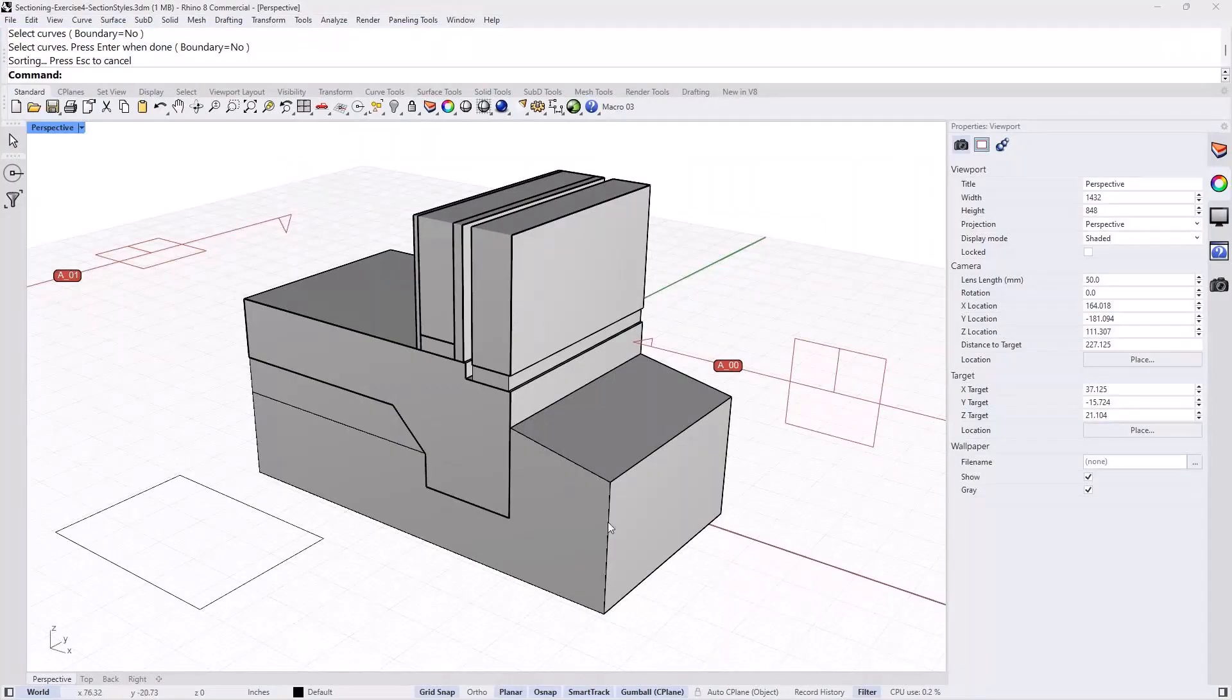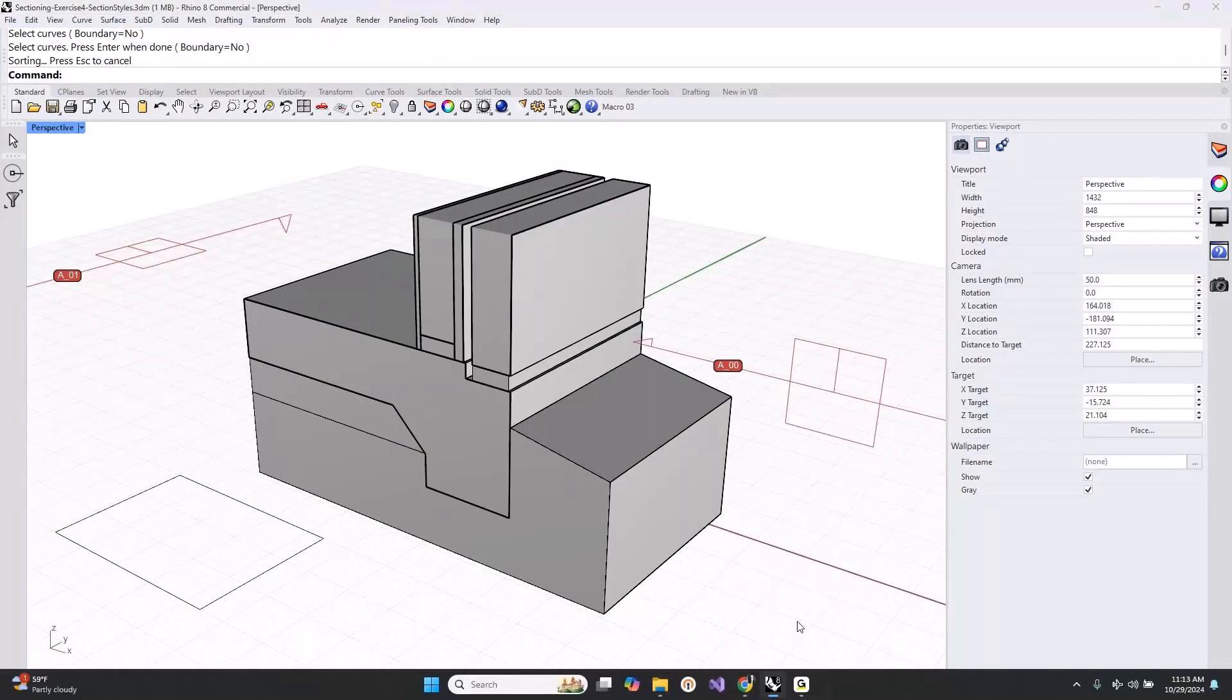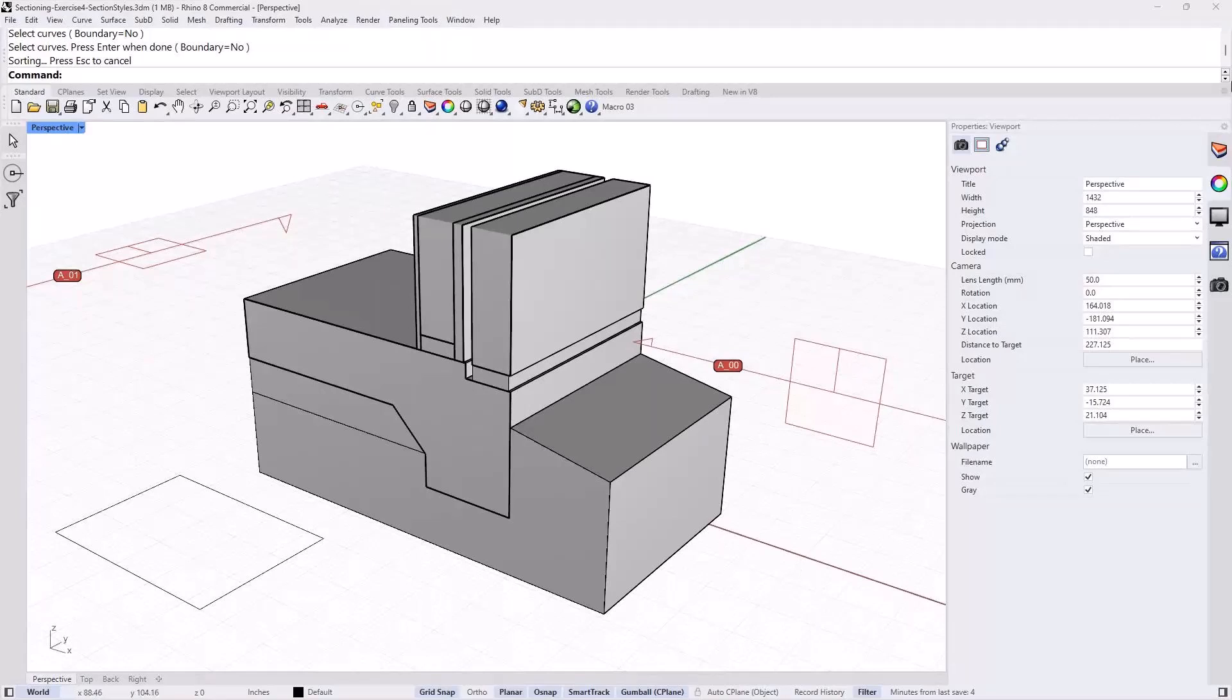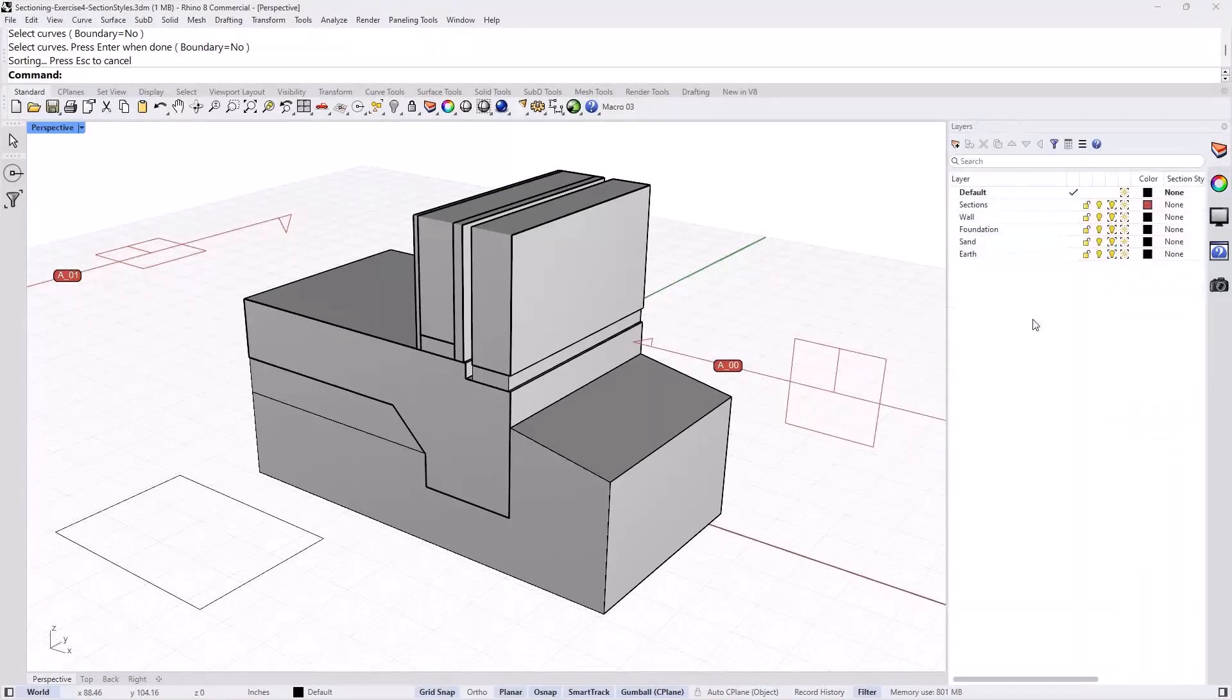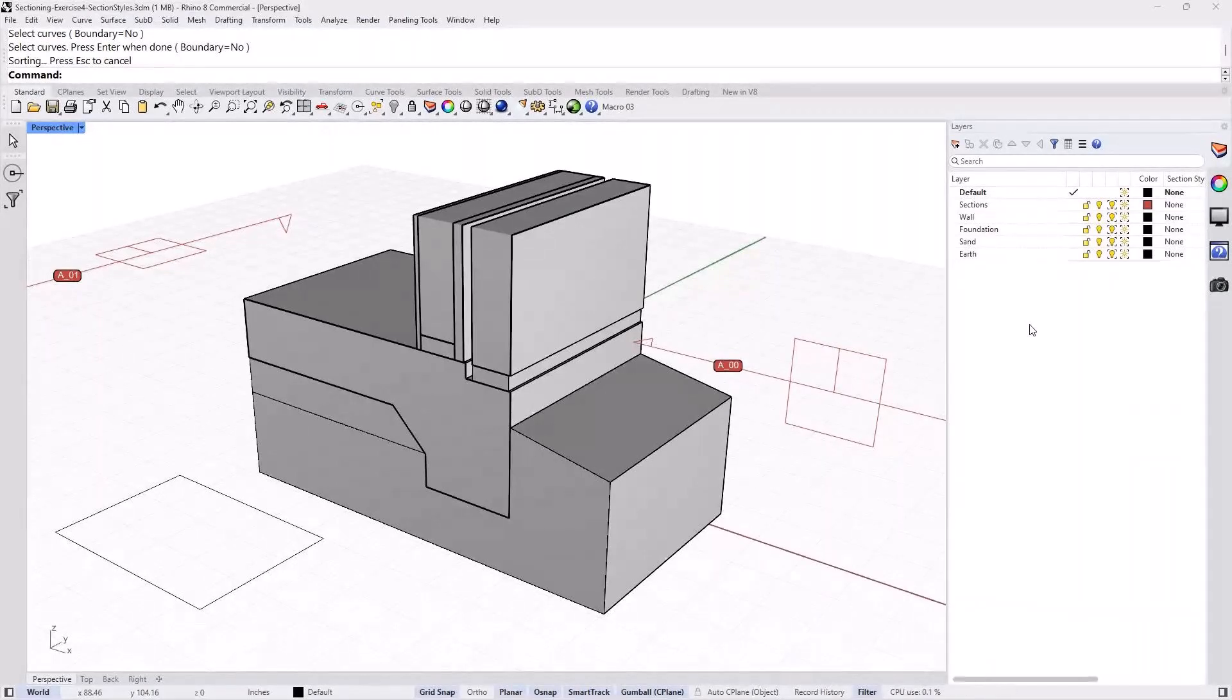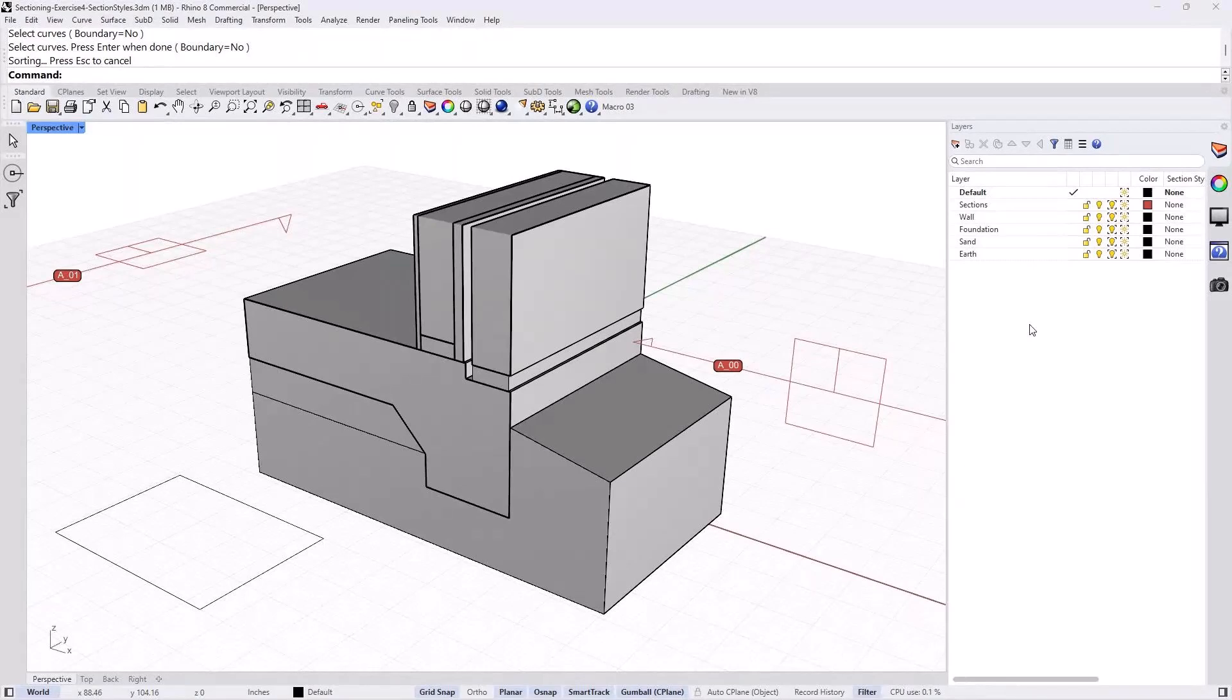But the question is, in Rhino, how do you set that up? You can set it by object or by layer, and we will go through both of them. And there are actually three different ways, as in the handout as well, that you will see is possible to set section style.